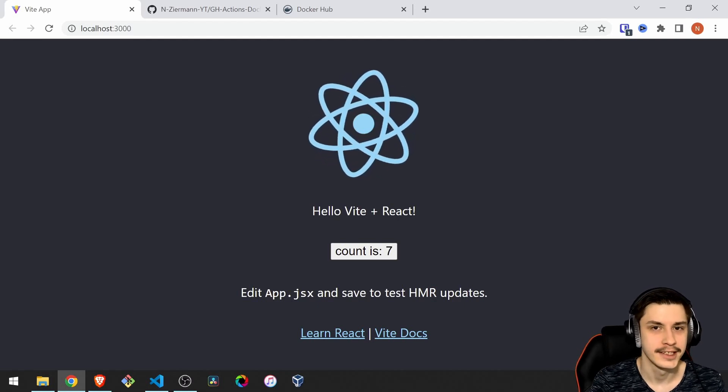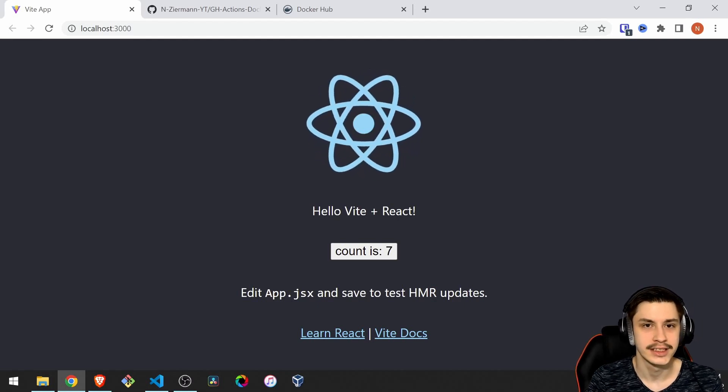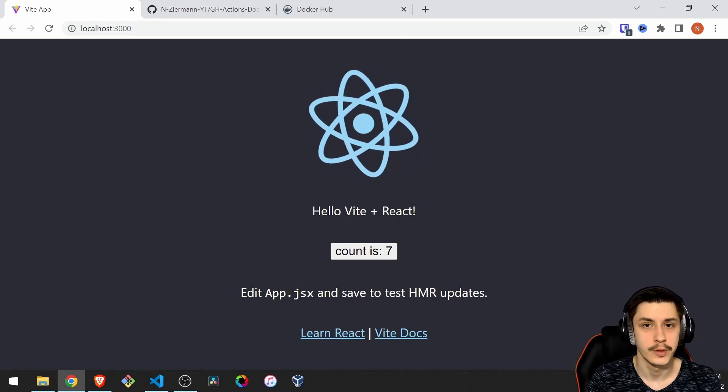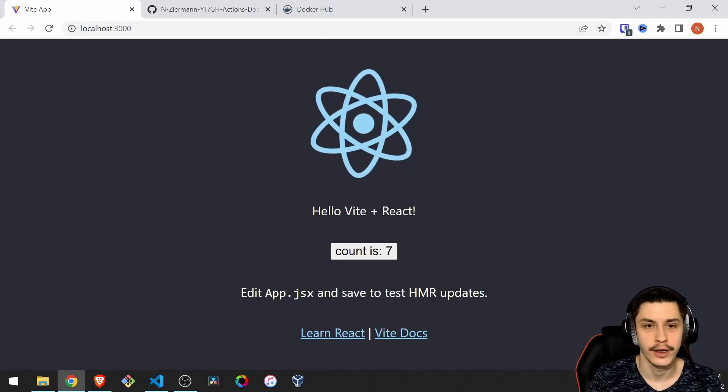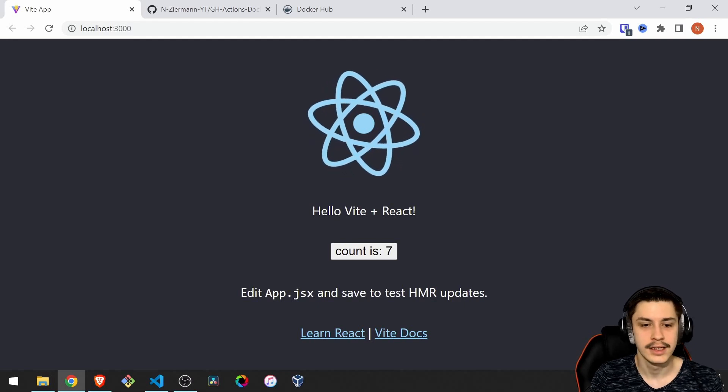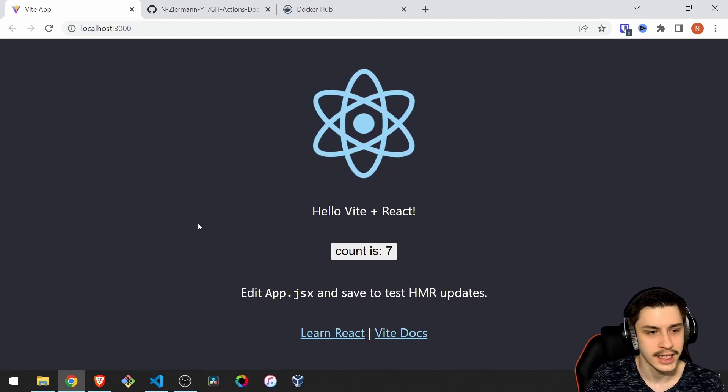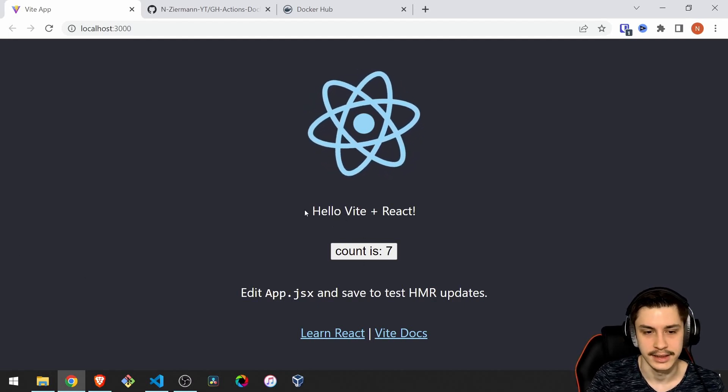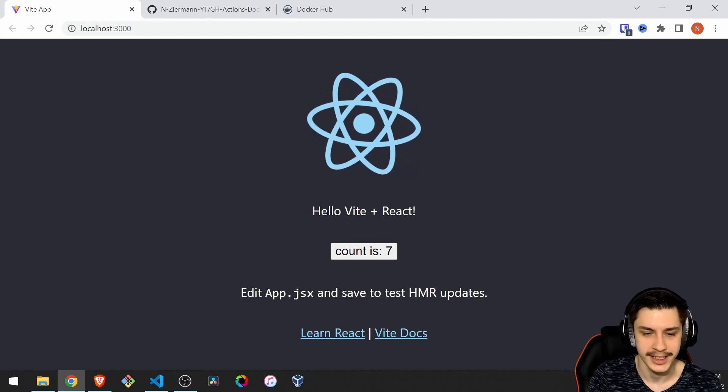Hey guys, today we're going to be taking a look at how to use GitHub Actions with React to set up automatic Docker builds for your app. So, to get started, let's take a look at our application.